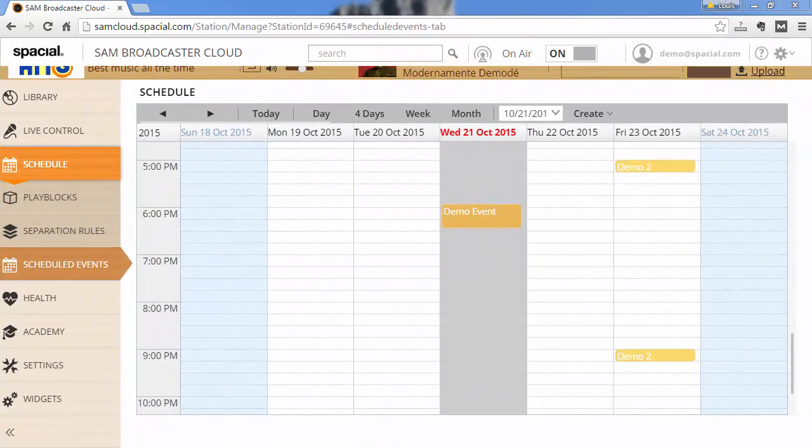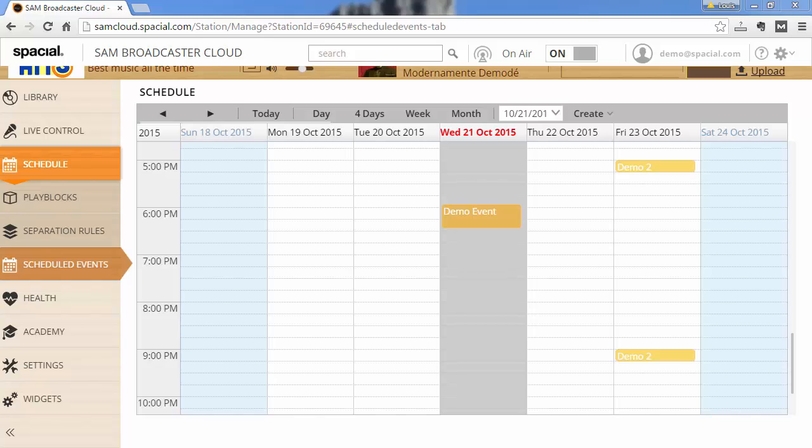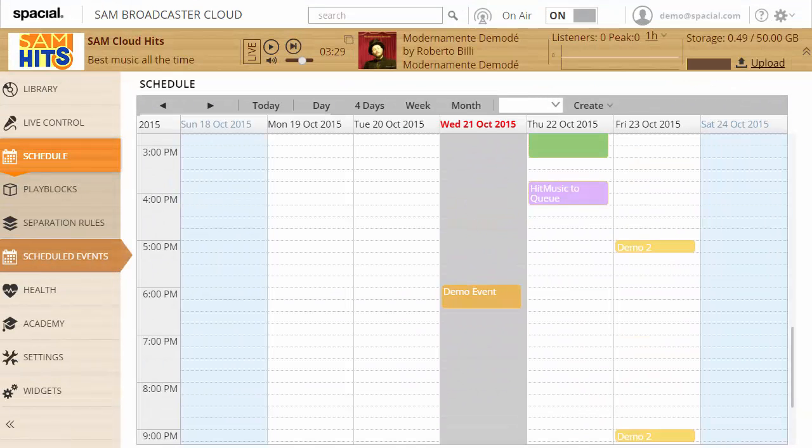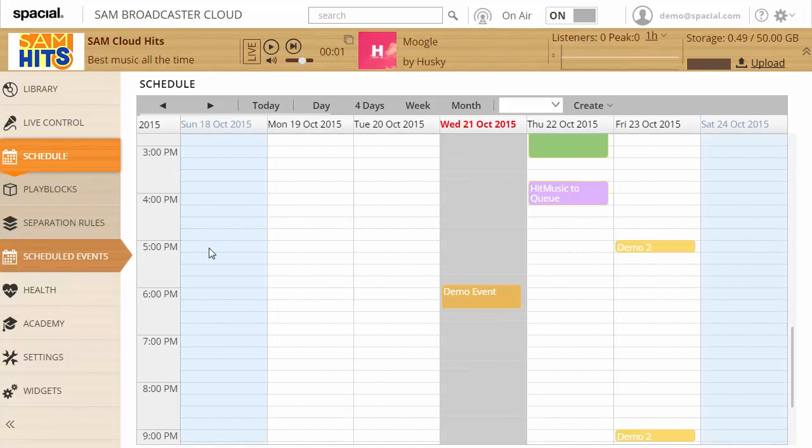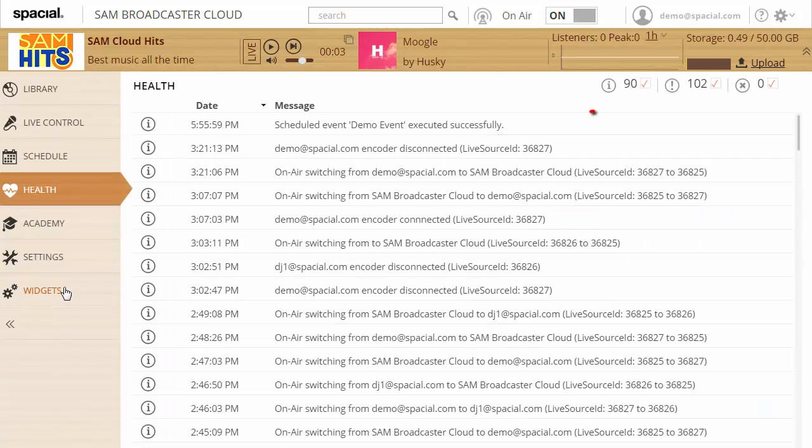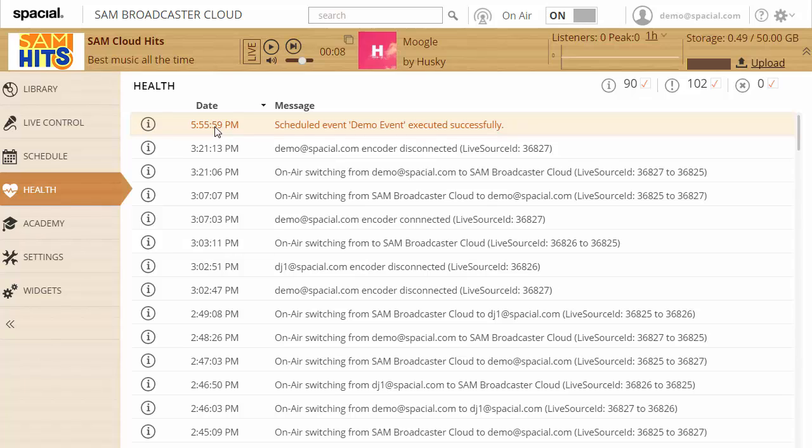You can monitor your scheduled events if everything went well in the health tab. You'll see I scheduled one year demo event which will execute in about a minute. So I'm going to wait a minute. And then I'm going to show you in the log file when that event scheduled how that looks like. It is now a few seconds after demo event was supposed to execute. So let's go to the health tab and see what happened. And here you can see scheduled event demo event executed successfully. So everything went well. And this is where you can monitor if your scheduled events is working as expected.